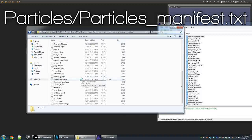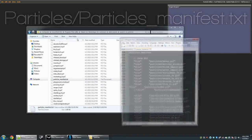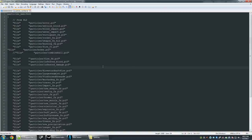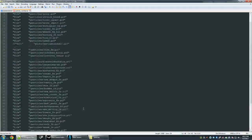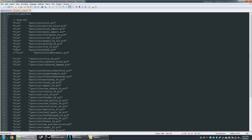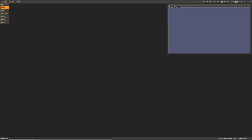You'll then need a Particle Manifest file. This should be included by default and will be sitting in the folder. The Particle Manifest tells the game what particle systems it need to load. All you have to do is add a new line and put your particle system there. Be sure to add your particle system to the Particle System Manifest, and then you'll need to pack that into your level.